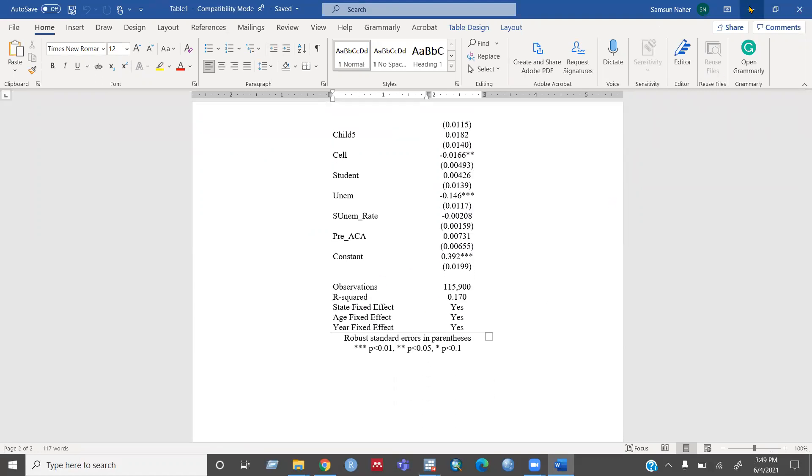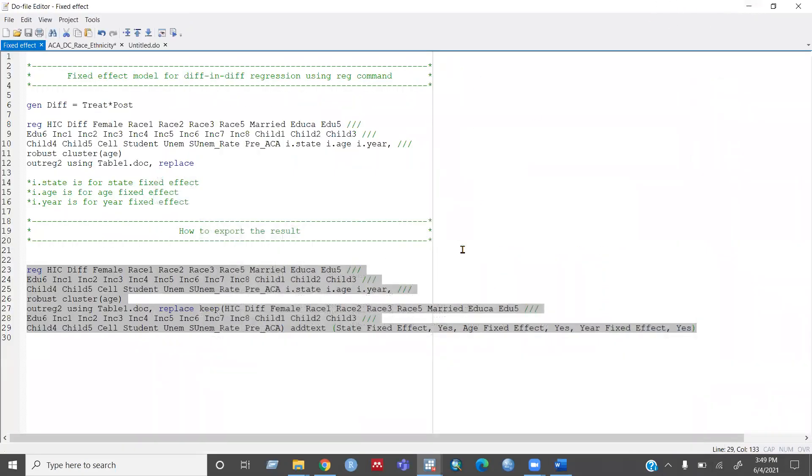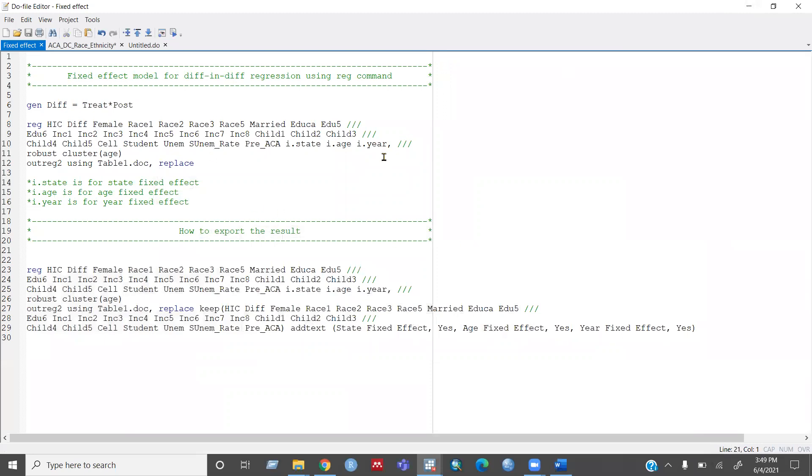So yeah, I think this video might be helpful for you guys to learn how you can run a fixed effect model for difference in difference regression using reg command and how you can export your result.